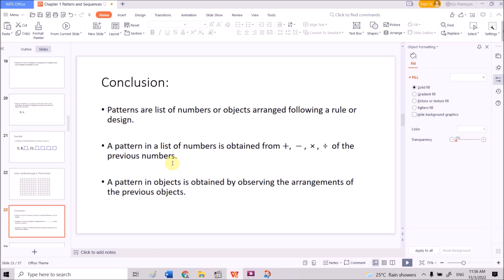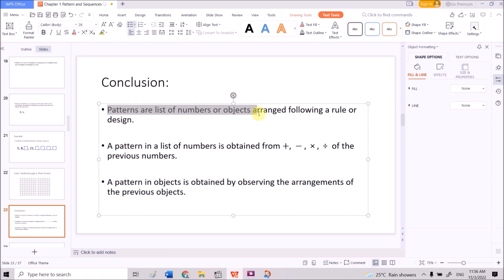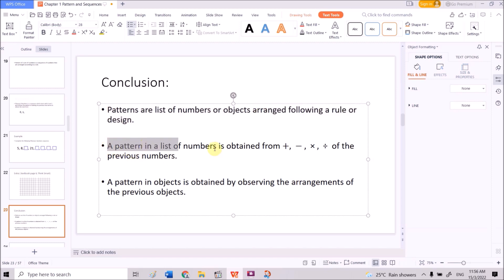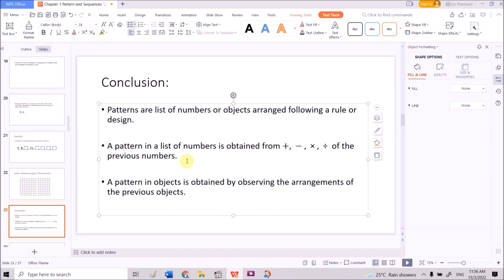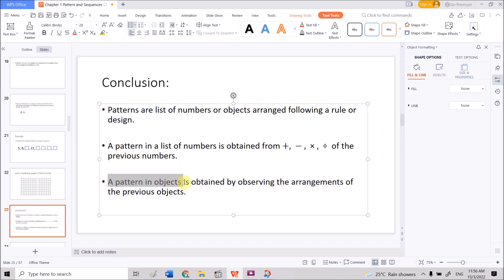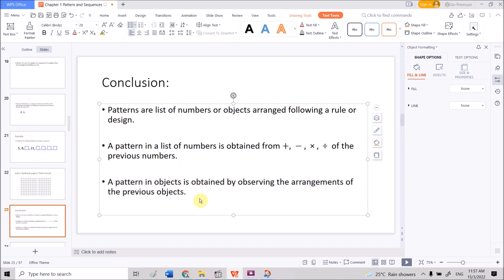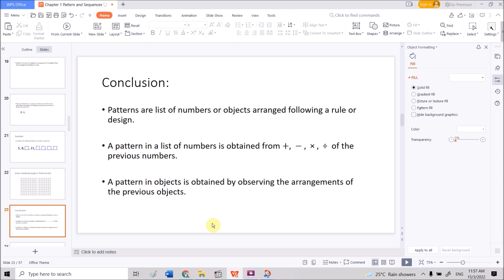In conclusion for subtopic 1.1: patterns are lists of numbers or objects arranged following a rule or design. The pattern in a list of numbers can be obtained by adding, subtracting, multiplying, or dividing from the previous numbers. The pattern of an object is obtained by observing the arrangement of previous objects. This is the end of 1.1 — see you in the 1.2 sequences video. Thank you everyone.